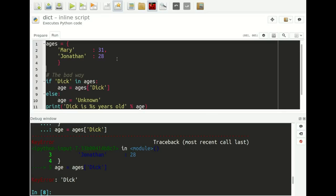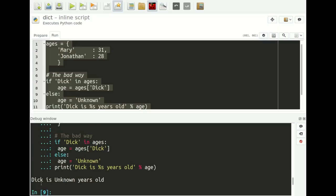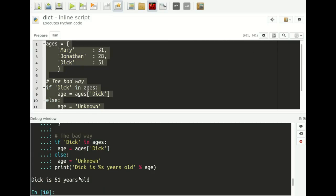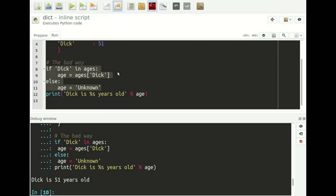Most people are aware you need to check whether Dick is actually in the dictionary. The bad way: if Dick is in the dictionary, get the age; else, fall back to a default value 'unknown'. If I select this and run it, it says 'Dick is unknown years old.' And if I add Dick to the dictionary and run it, it says 'Dick is 51 years old.' So this works, but it's ugly because we have four lines of code just to get something from the dictionary.